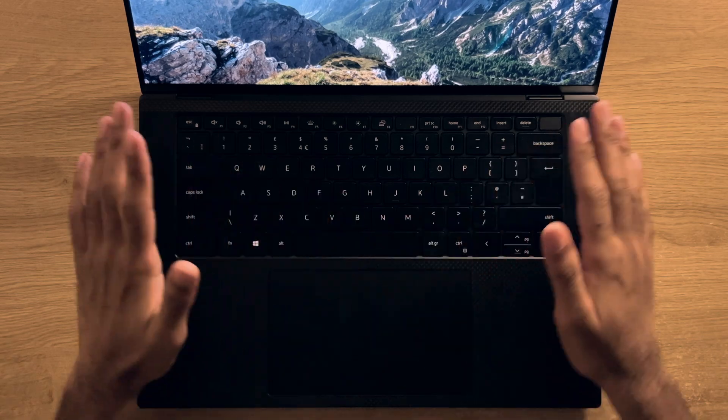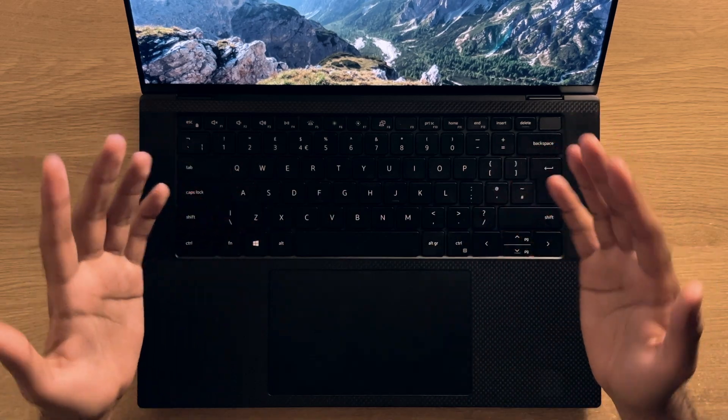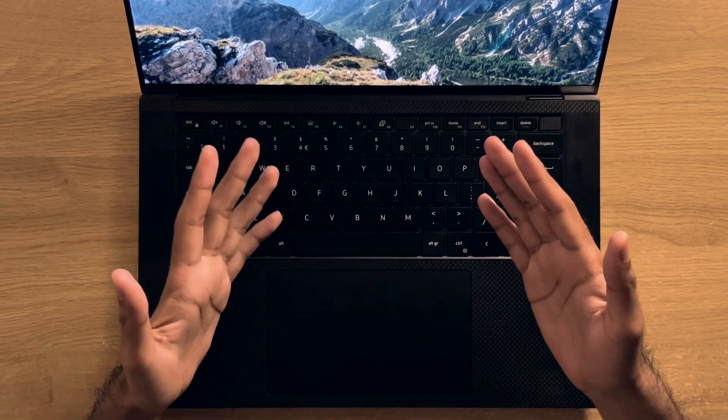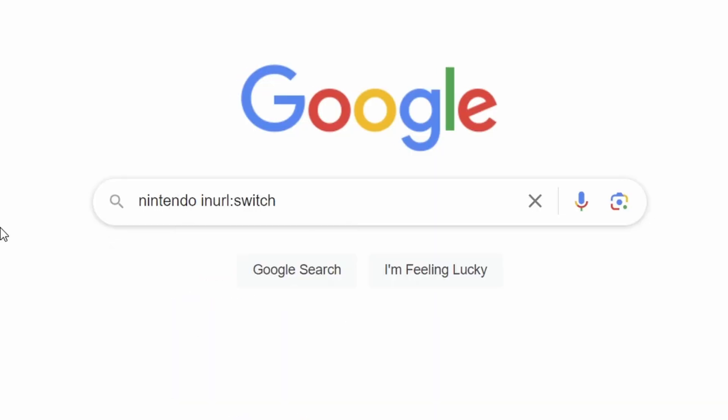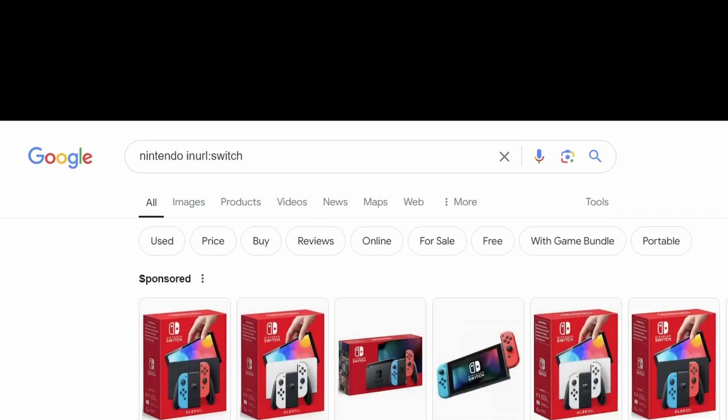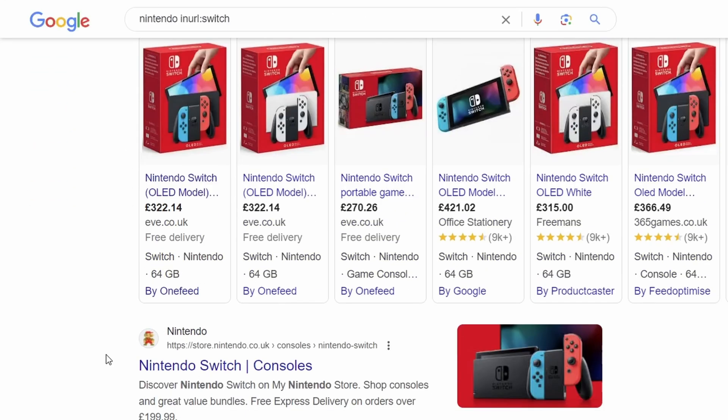Though there are certainly some hidden commands that are not even in the advanced search. For example, using the inURL command will produce results that have the word that you specify that is directly in or part of the URL.